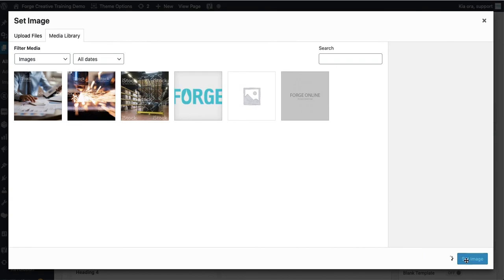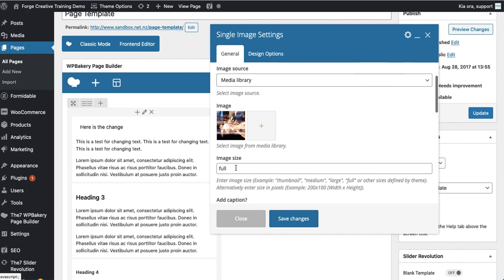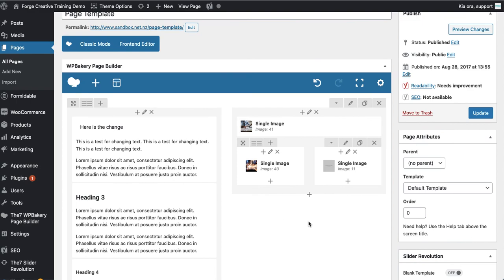We'll grab this one down the bottom right. We'll set the image and just double check the size. Yep that's full. Let's set that to large. Go save changes and again we can see that's added that in there.